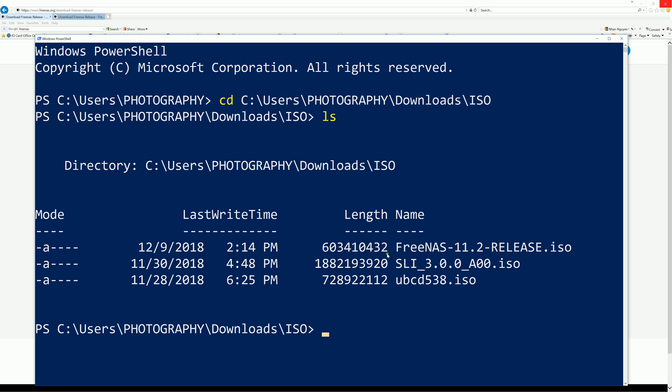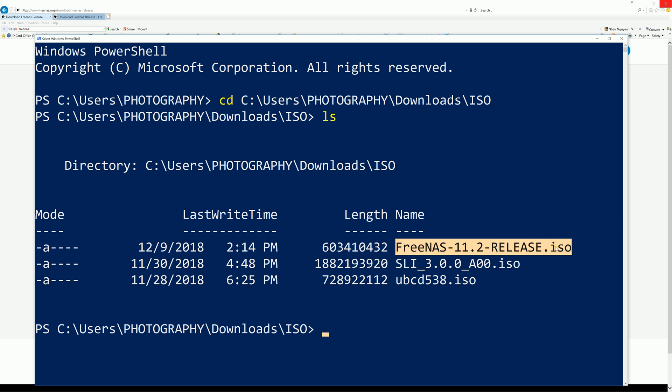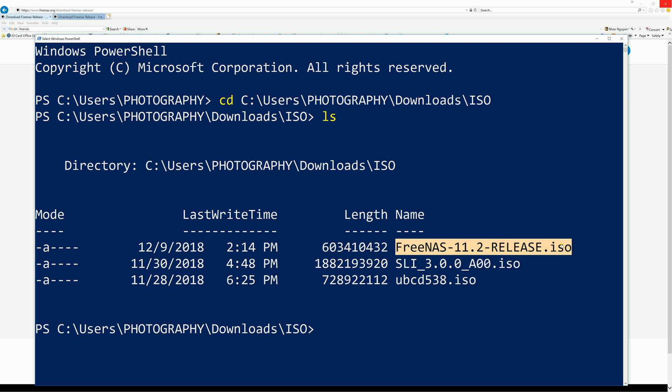You're going to do LS for list, which is going to list all the files in that directory. This is the one that you want to check the checksum on, so let's go ahead and highlight it and Control+C to copy it.